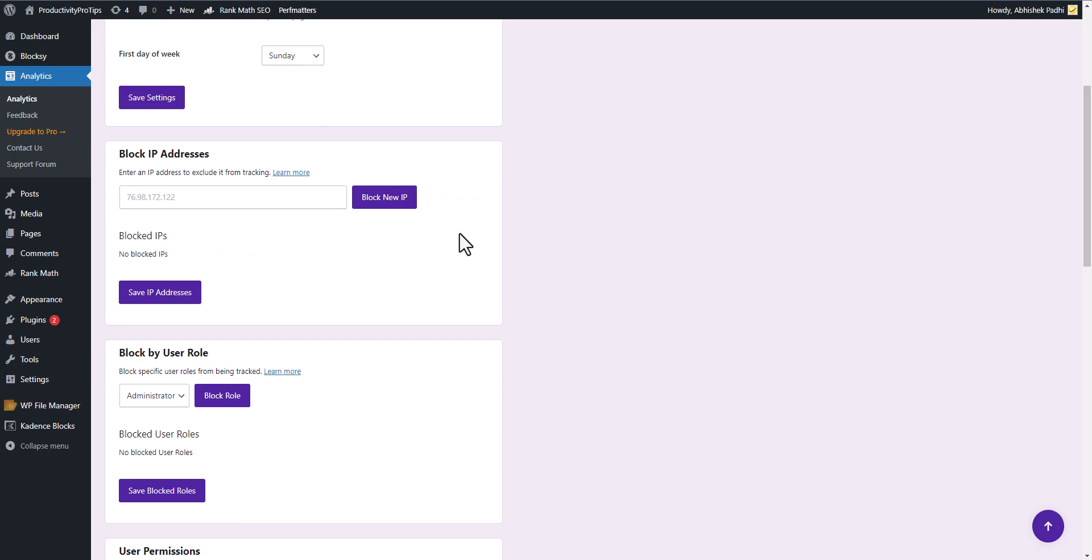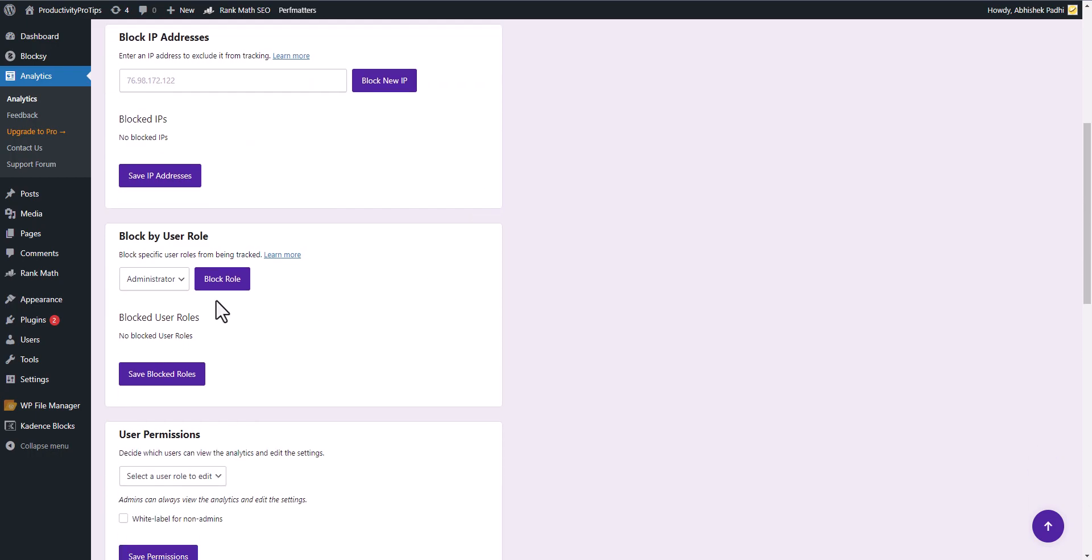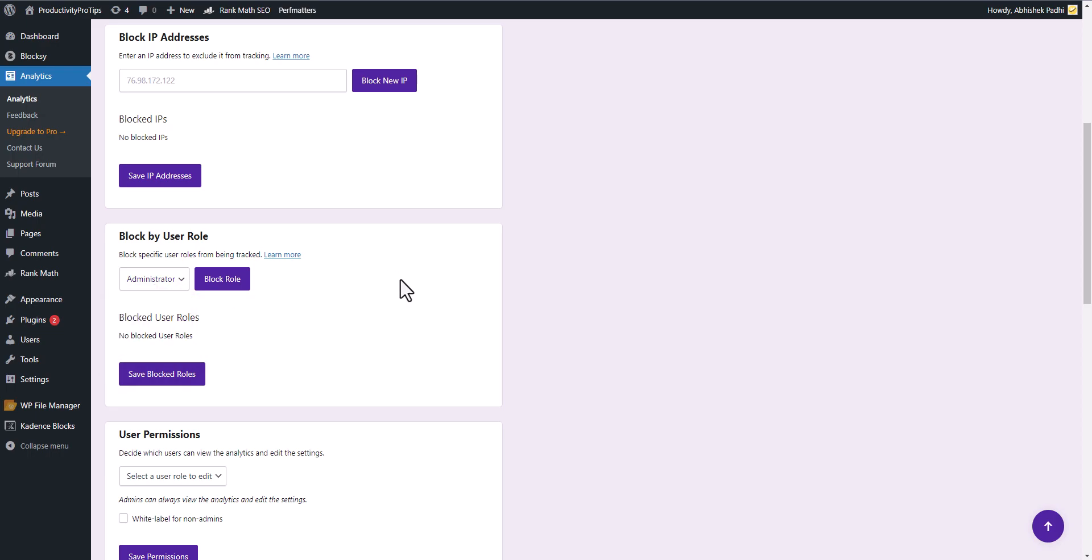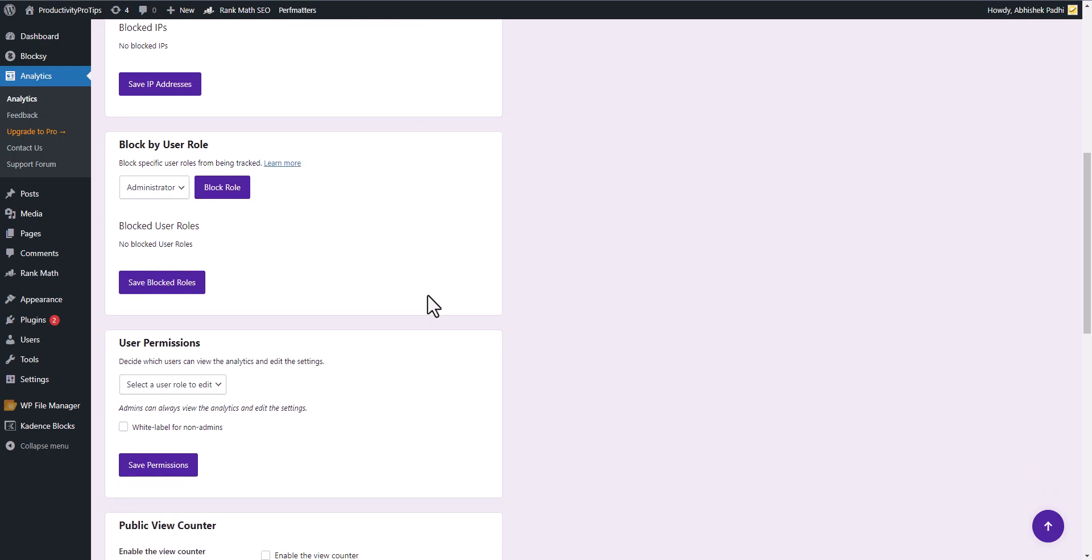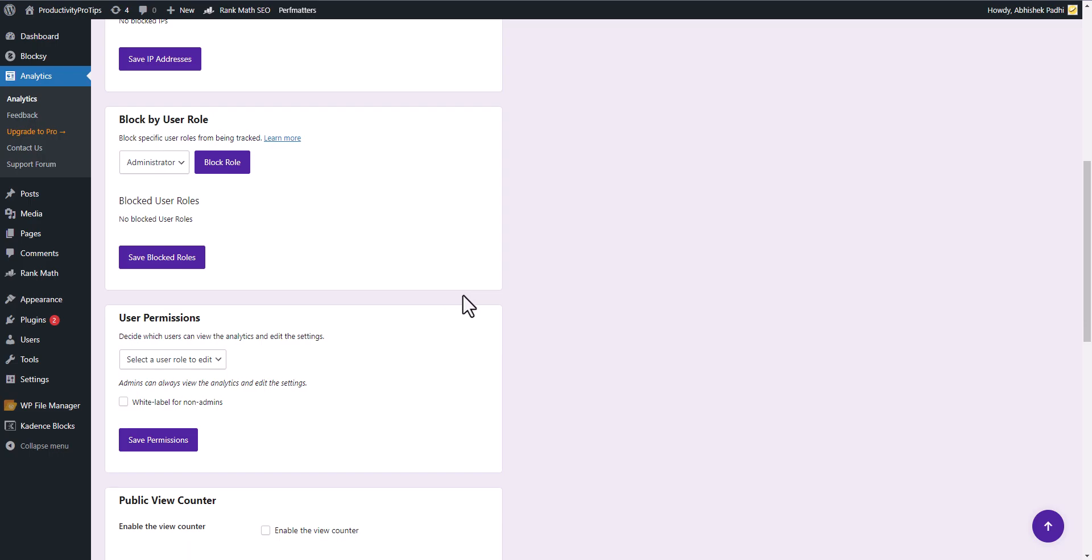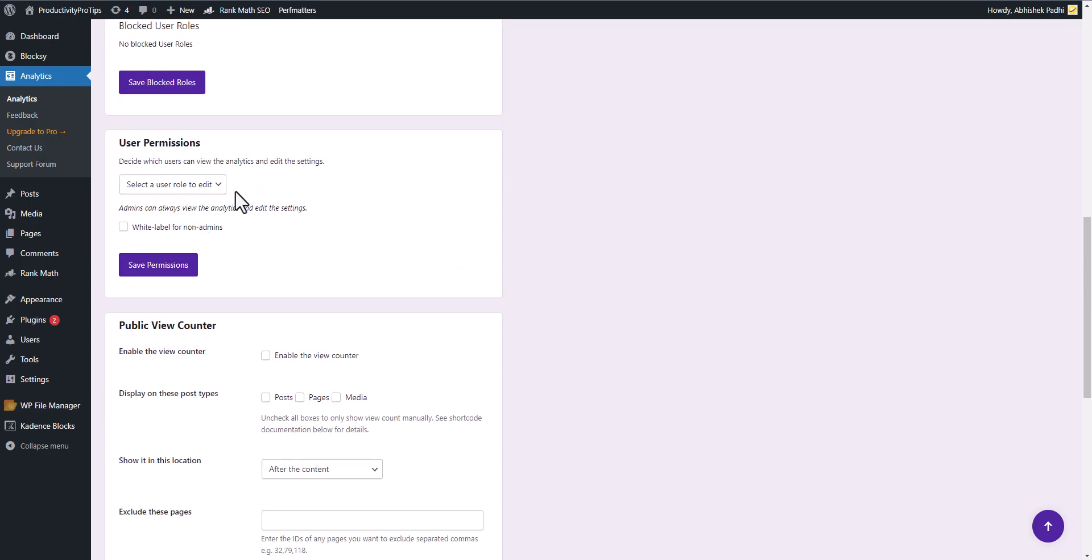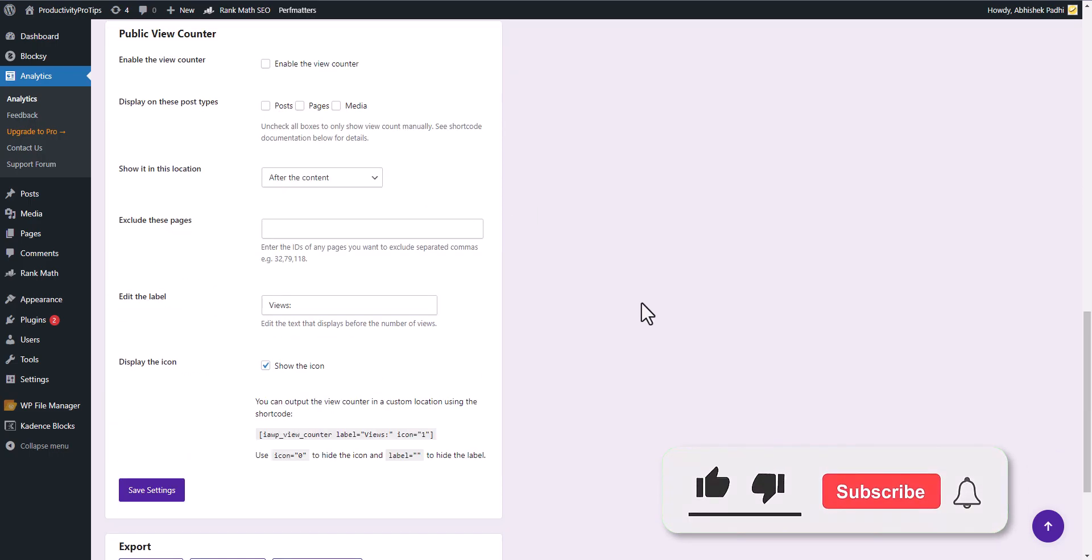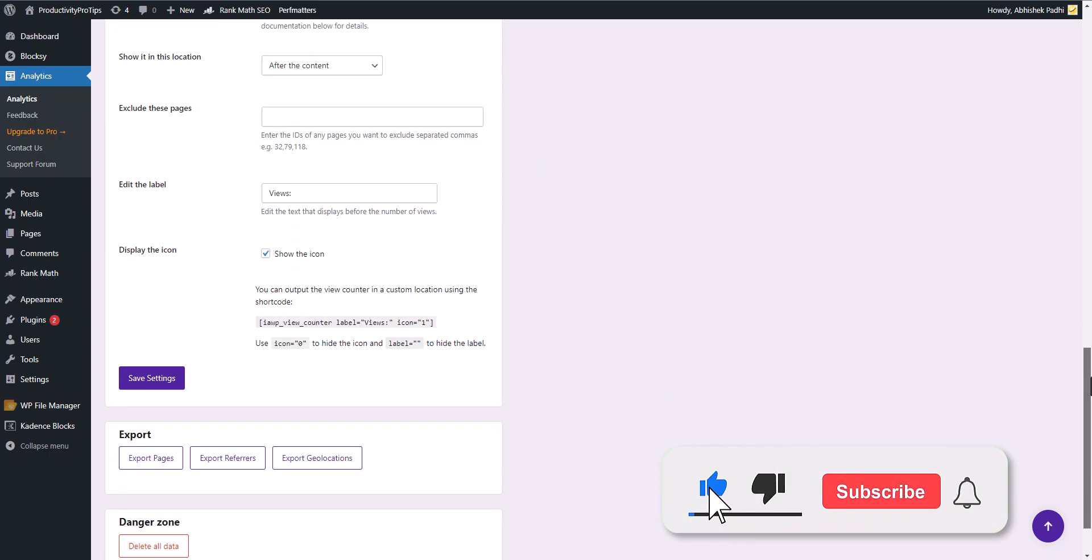You can block by users, like if you don't want to add the analytics data from editors or authors or contributors, then you can block certain roles so that it will not include those visits in the analytics data. You can give permissions. So now we have installed this plugin.